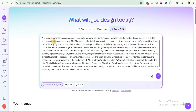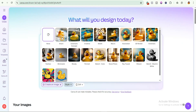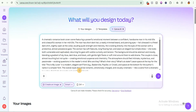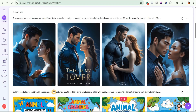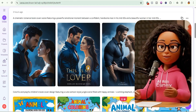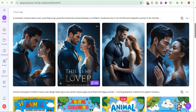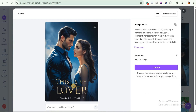After giving ChatGPT the prompt, it generated a powerful prompt which I copied and pasted into Canva AI. Make sure the style is set to smart, then click submit. The results blew my mind — it gave me exactly what I had in mind. Go through the four generated images and choose the one you like. It even included the title on the book cover.